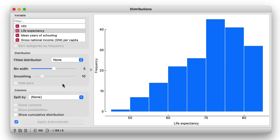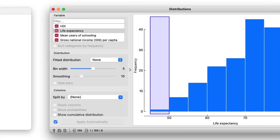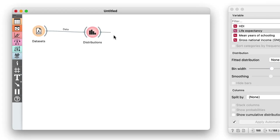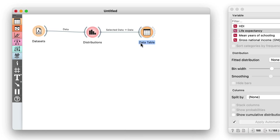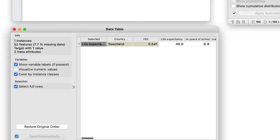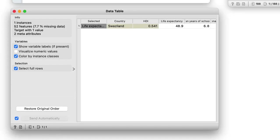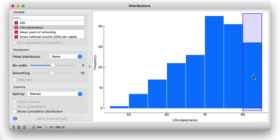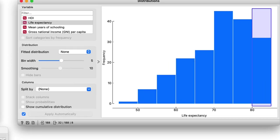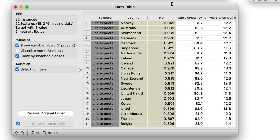Let us see which country has the lowest life expectancy by clicking on the corresponding bar. The distributions widget emits the selected data items. If I use the data table, I can see that life expectancy is lowest in Swaziland. Most European countries and several countries in East Asia are where people live longest.